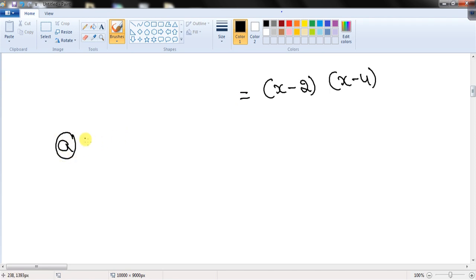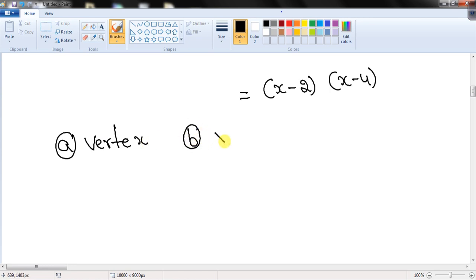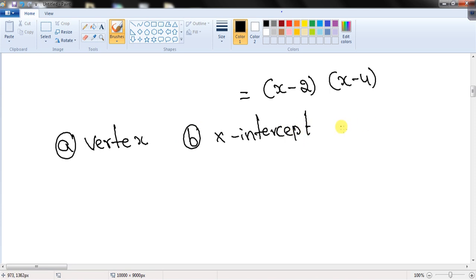The key things a student should know about a quadratic function are: how to find the vertex, how to find the x-intercepts, how to find the y-intercept, and the maximum and minimum value.